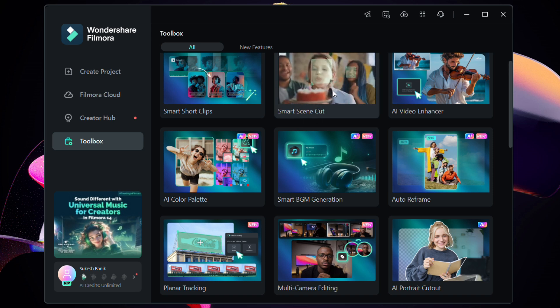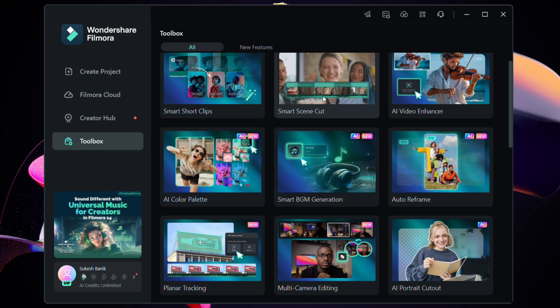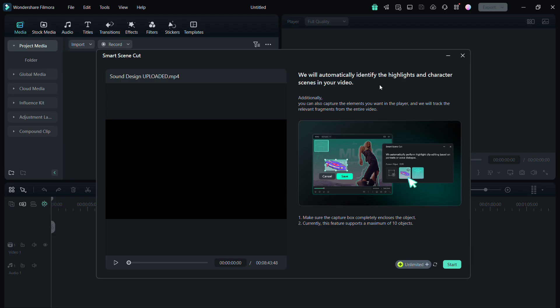What it does is it can identify the highlights in the video, and also you can find scenes with any specific character or any custom object. So let me show you how it works. Suppose you covered an event or a birthday party, anniversary, or wedding, and you want to separate the scenes with the bride and groom or the birthday girl or boy.